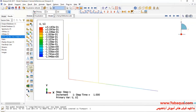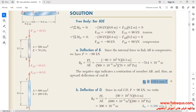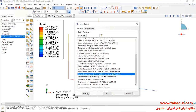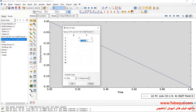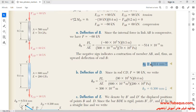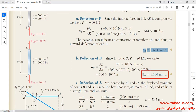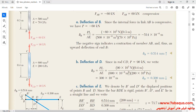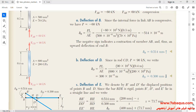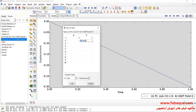I will click on create XY data again, select ODB history output, and continue. I will select point D and click on save as. The deflection of point D obtained from the Abaqus software is equal to 0.3 millimeters, and the deflection from the analytical solution is equal to 0.3 millimeters as well. The results are quite concordant. As the analytical solution indicates, the deflection of point D is downwards, and in the Abaqus software the negative sign indicates that the deflection is downwards.